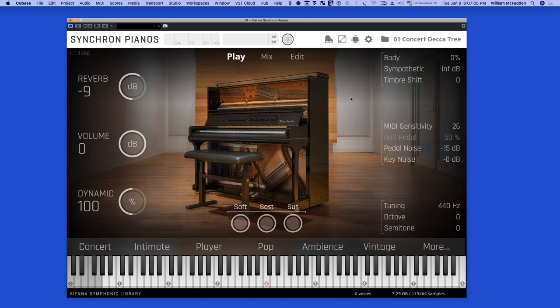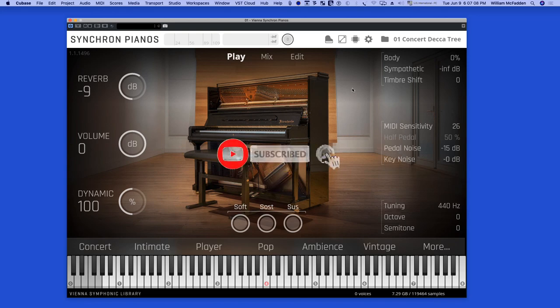Very useful features for any piano. So this is Bill McFadden, signing off.